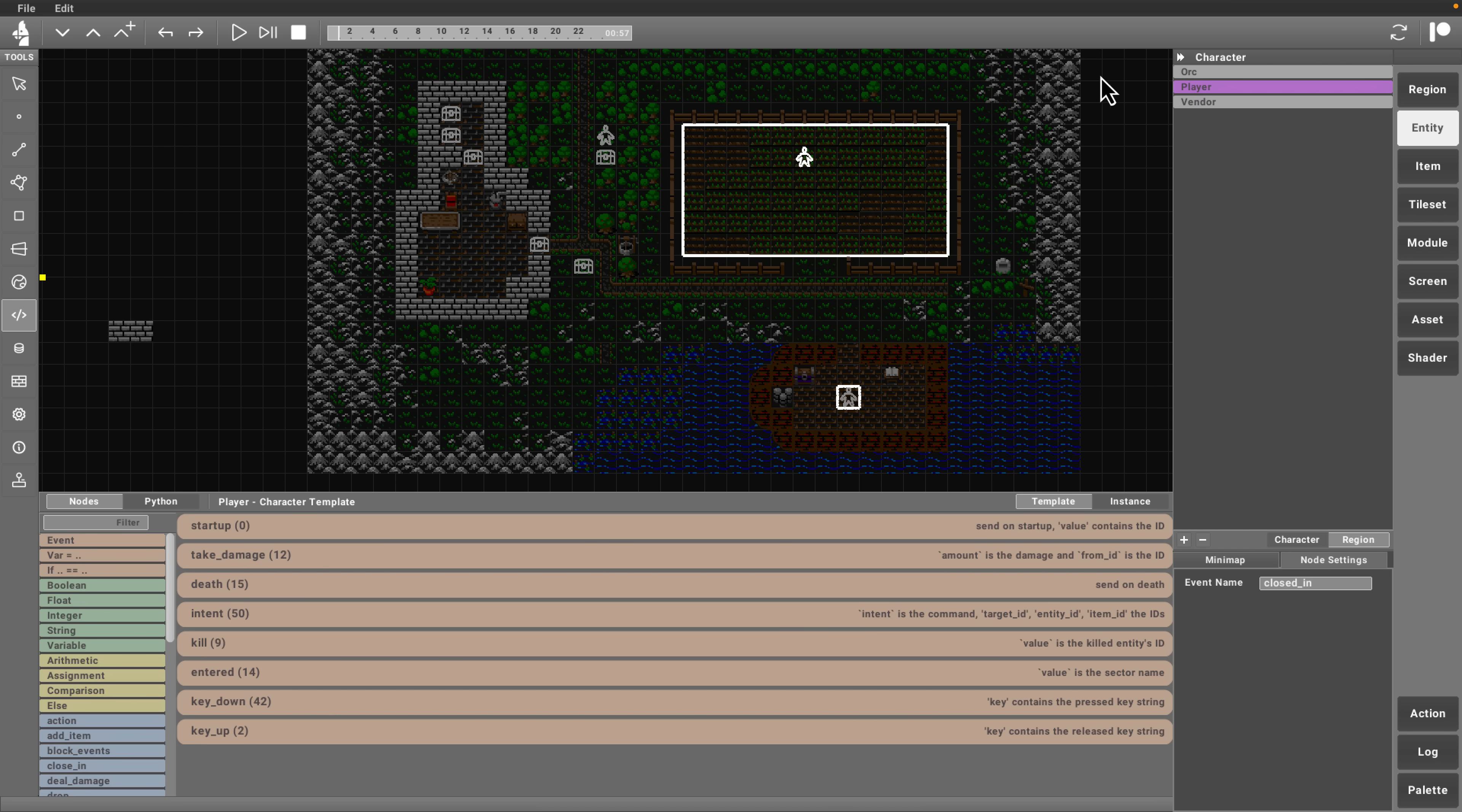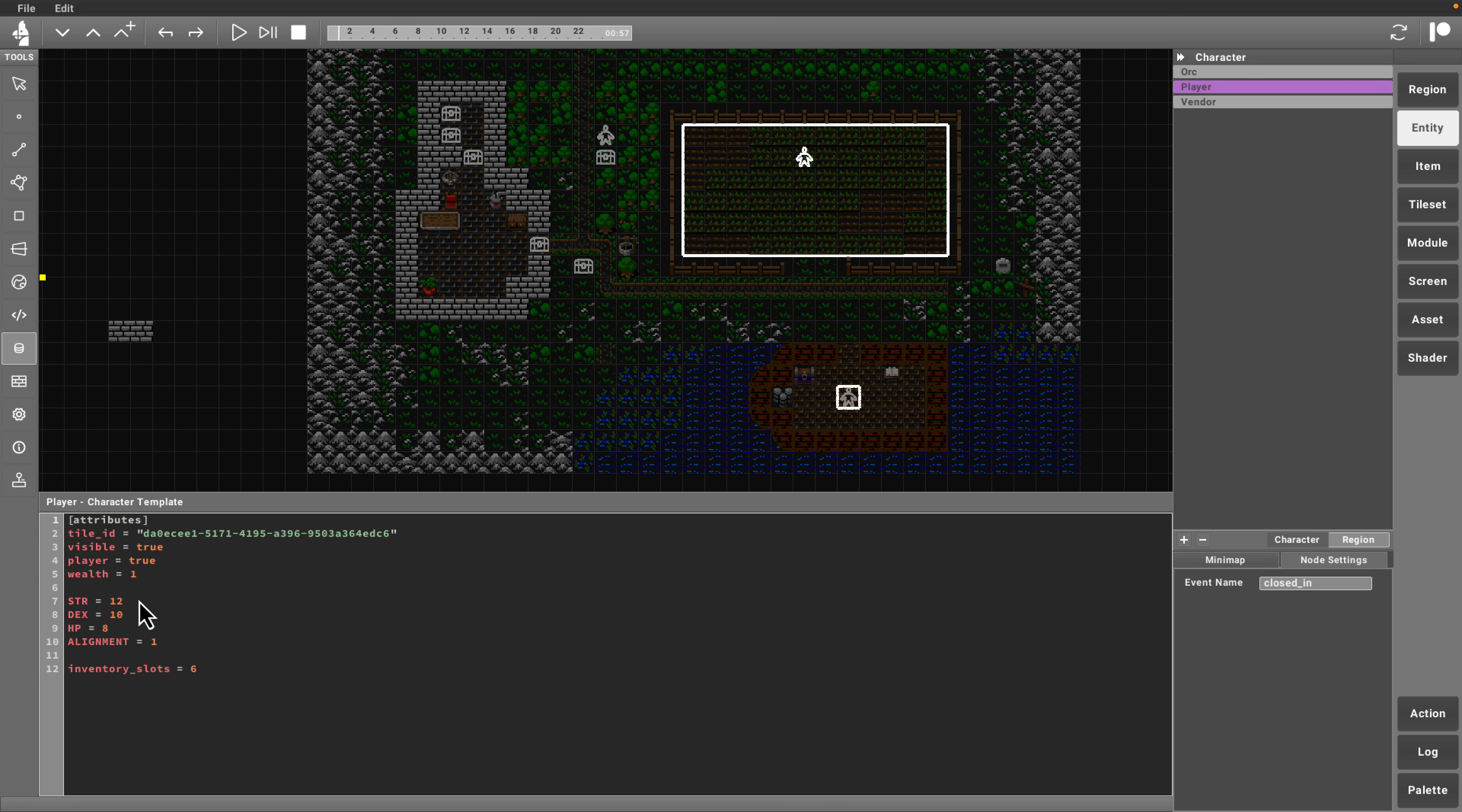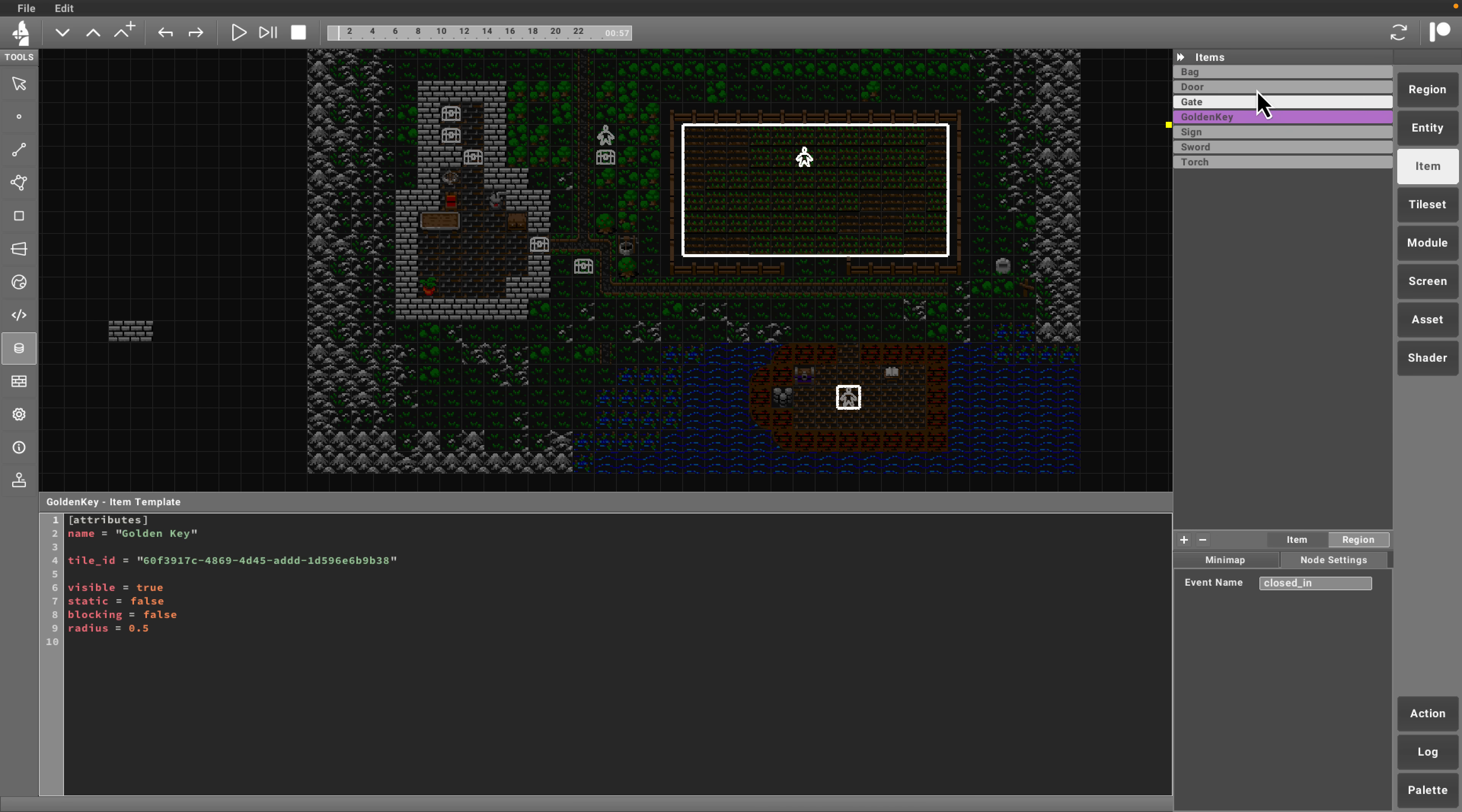That is how things ultimately work there. Here is the code controlling our player, and once again, the Python code that is generated. You can work with this visual script or you can use the Python side of things. We also have, with my player selected right here, I have a database of options over here. Here is my player equals true, I have one wealth, strength of 12, dexterity of 10. If I wanted to make myself wealthier, I just basically can edit the stats right there.